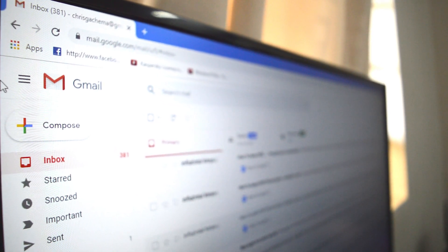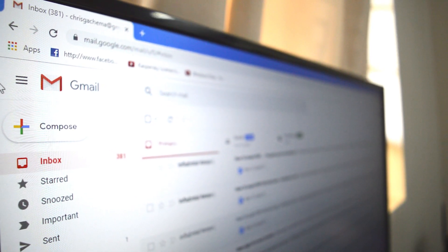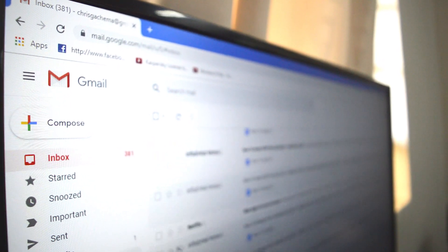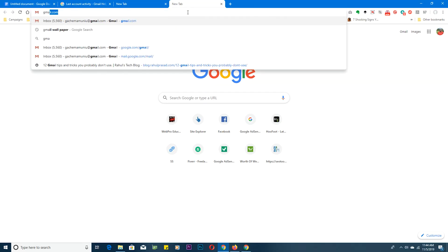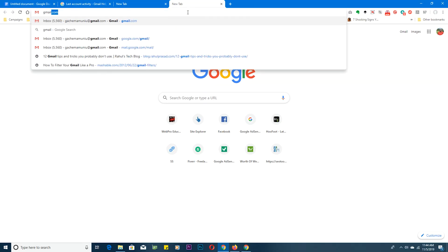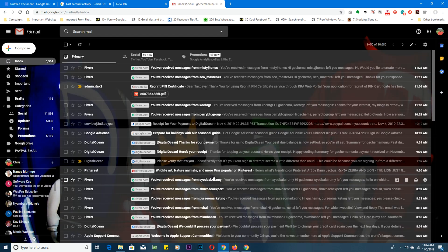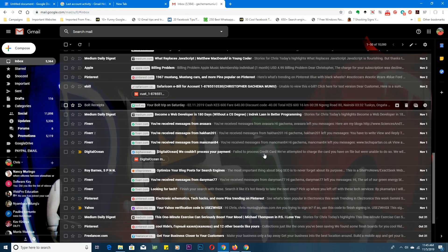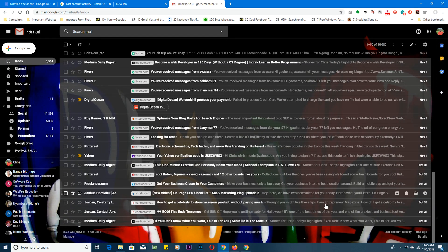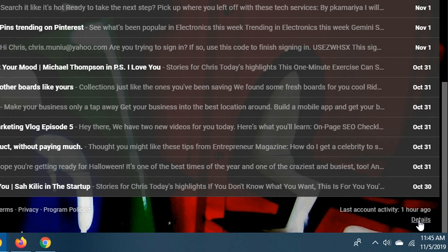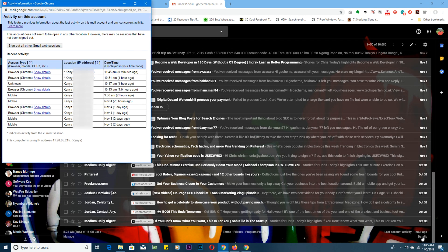So here's how to check your Gmail account's login history. All you need to do is go to Gmail and log into your Gmail account. When you're logged in, just scroll down to the bottom of the page on the bottom right side and click on details.